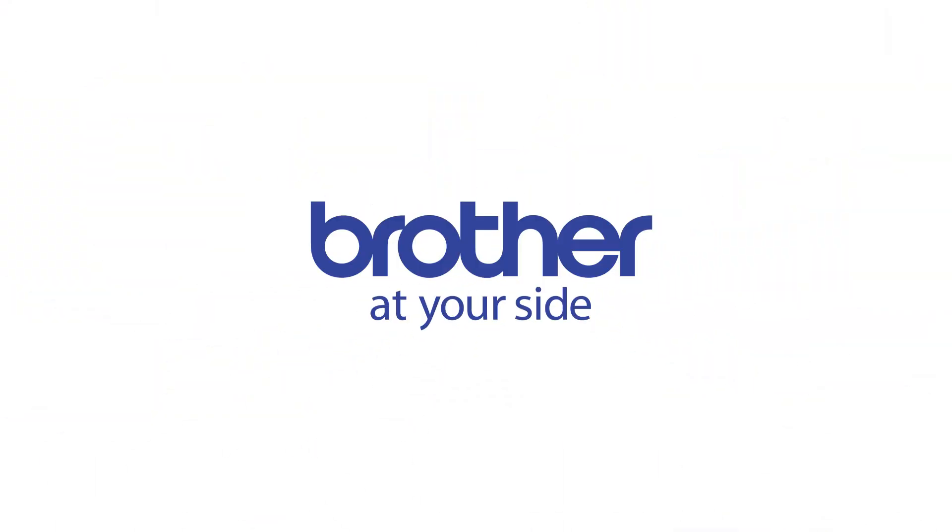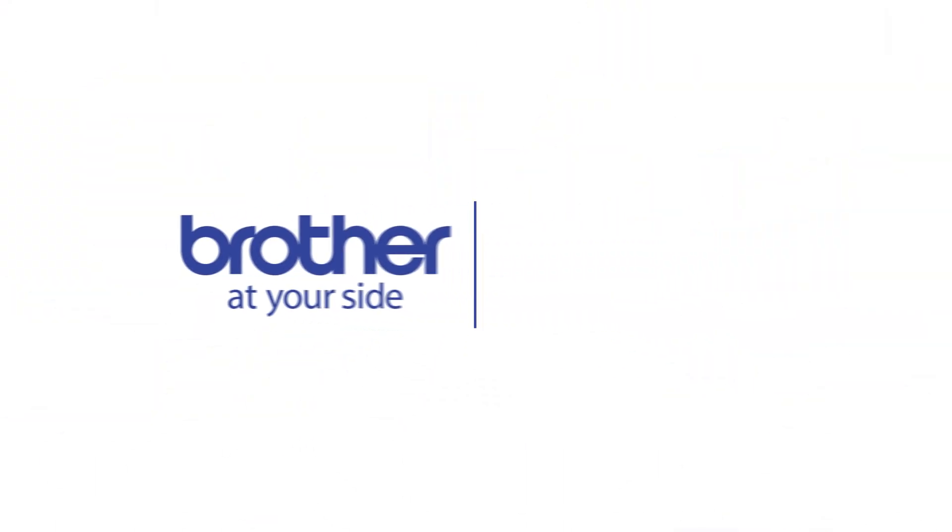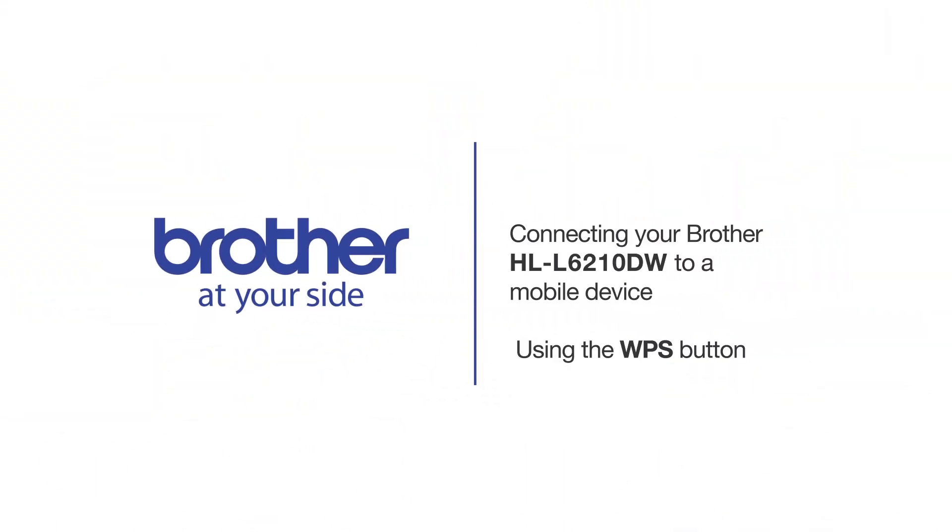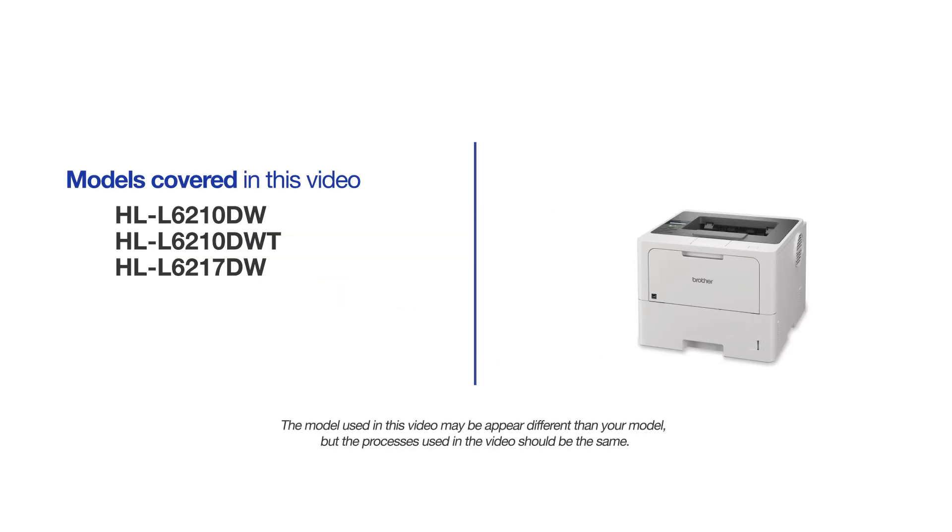Welcome! Today we're going to connect your Brother HL-L6210DW to a mobile device using the WPS button. This video will cover multiple models and operating systems. Even though your machine may not match the model on the screen, the overall process will be the same.